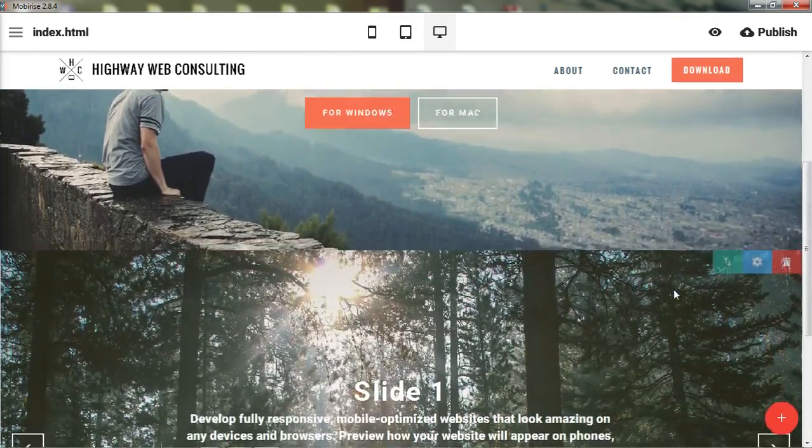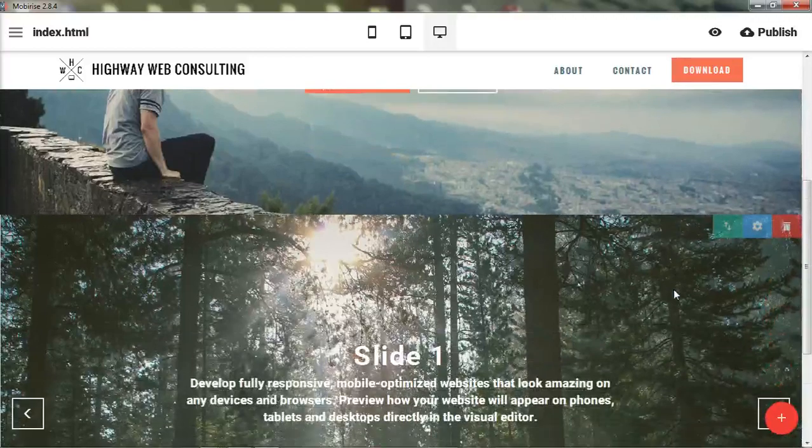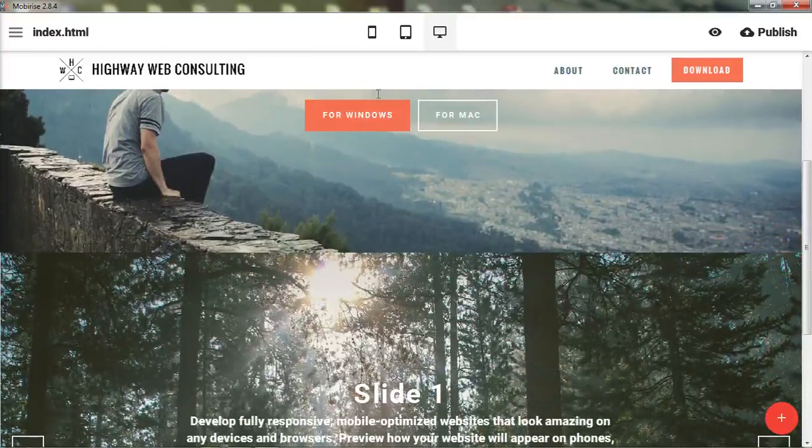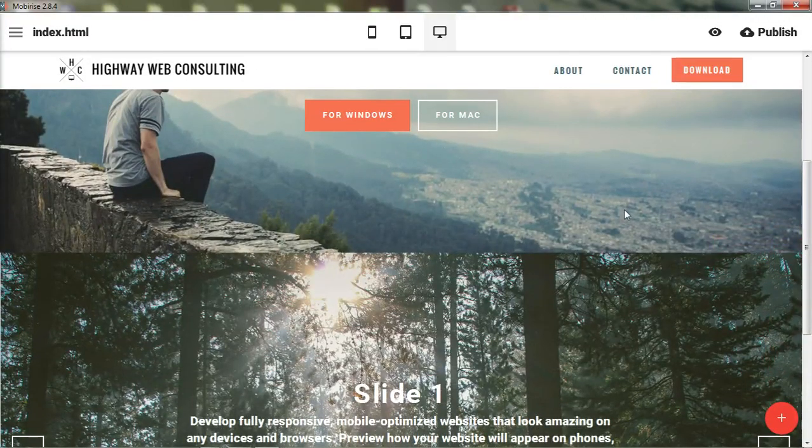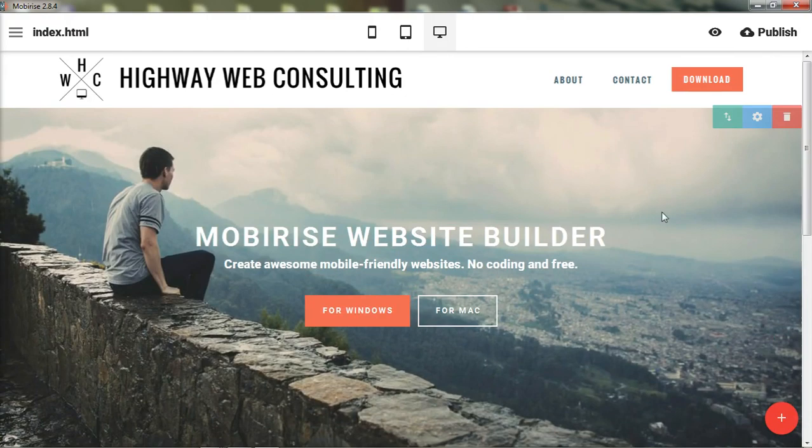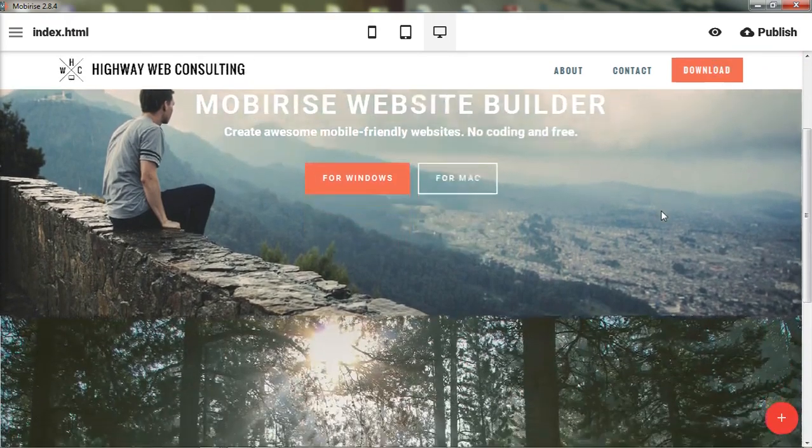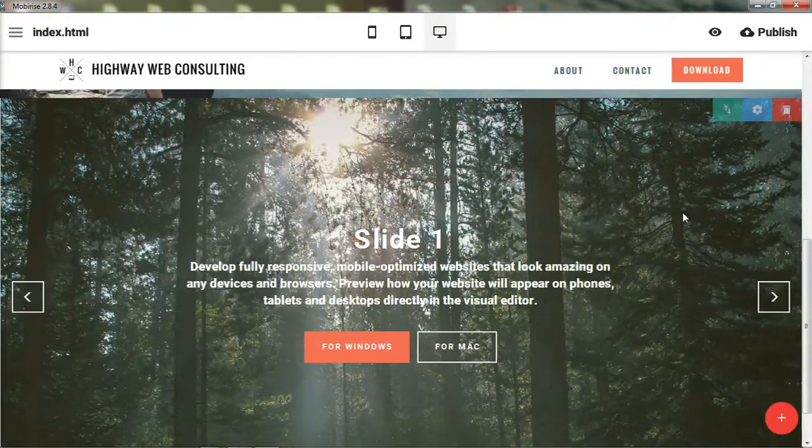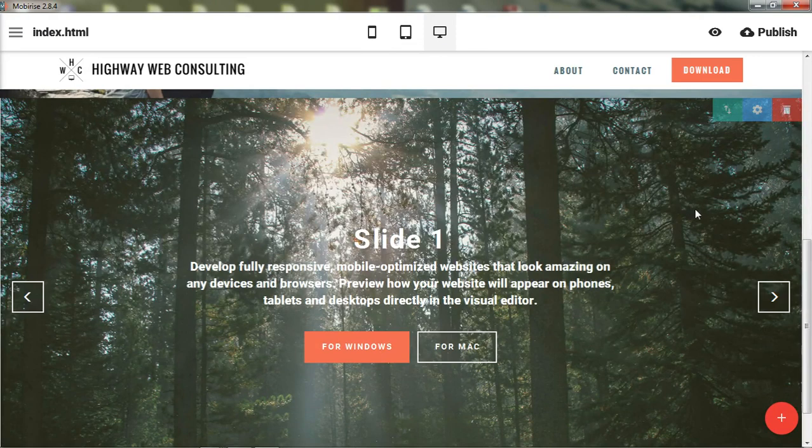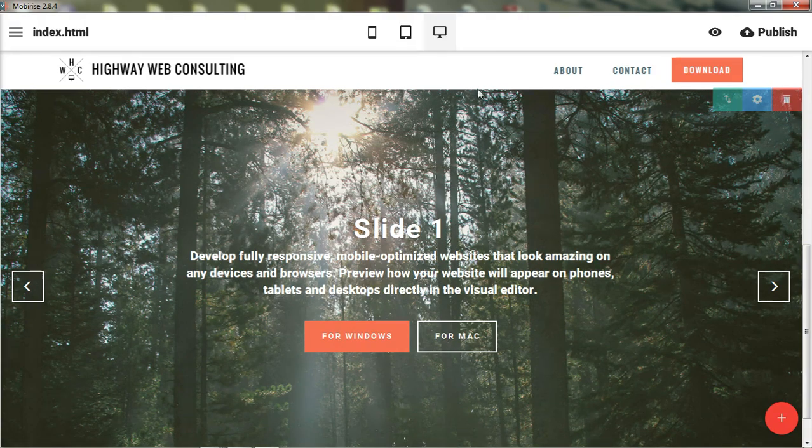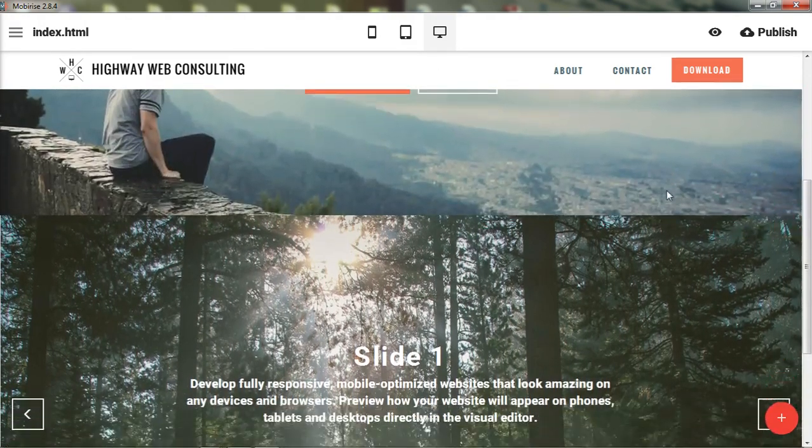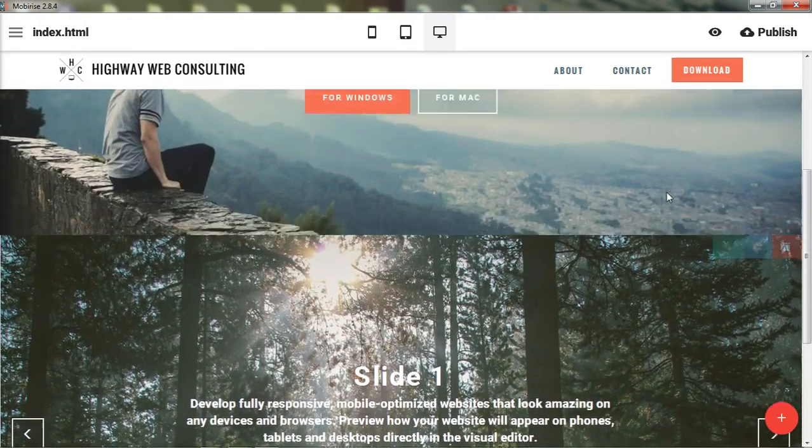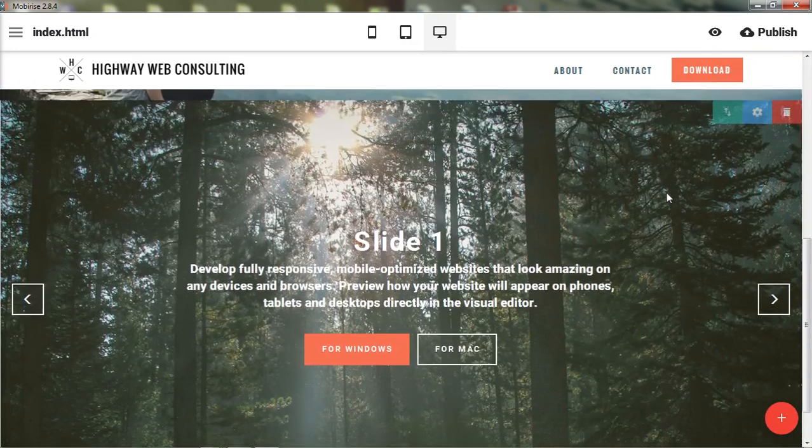And you can also see now that this logo is going to shrink as you go down the page. So some really nice effects that they've added into this MobiRise editor. And we also have a sticky menu. So the menu travels with us all the way down the page.